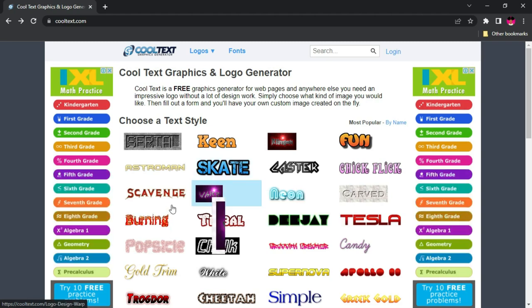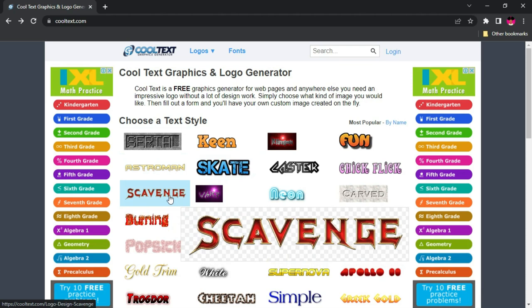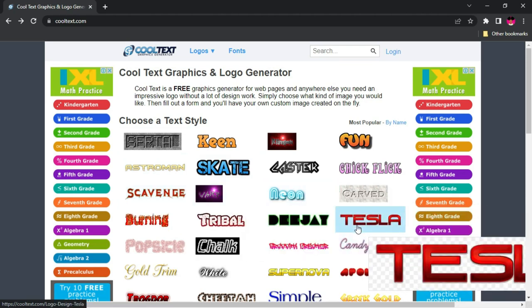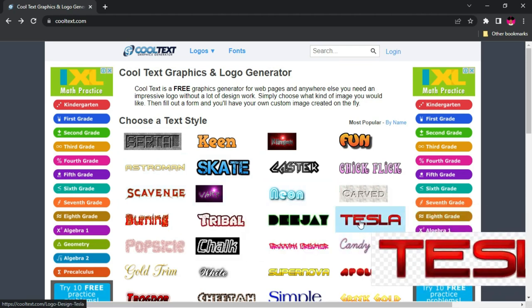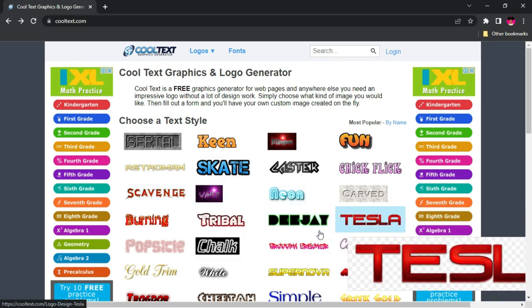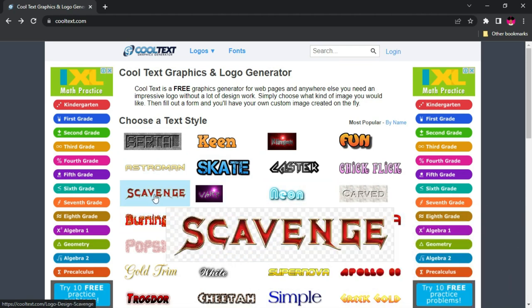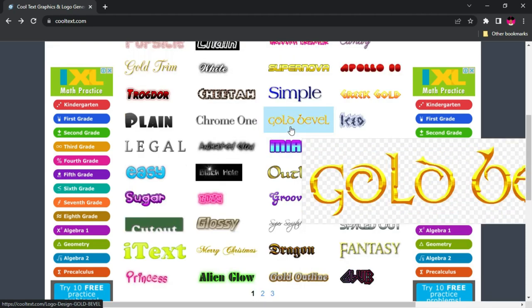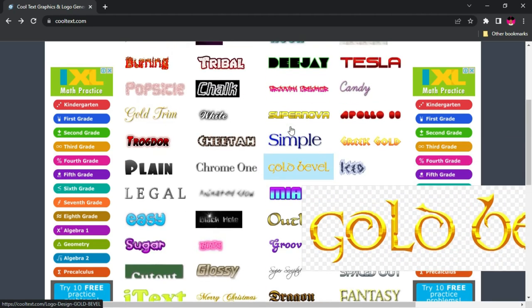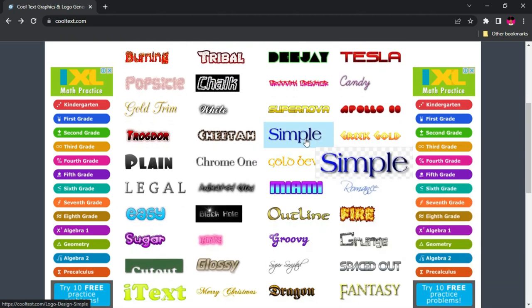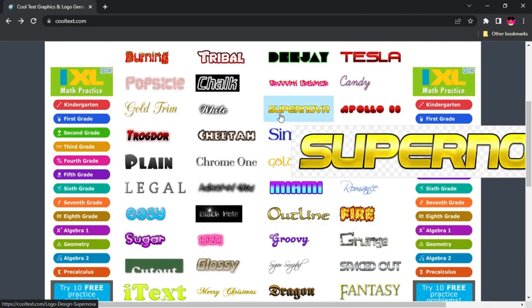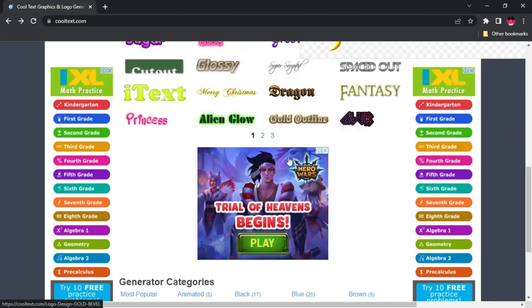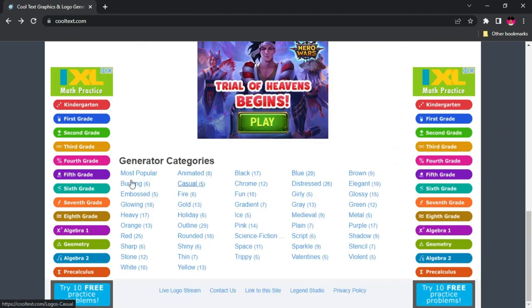If you browse through over here, you're going to see the numerous types of 3D texts, including the most popular Tesla, and Scavenger, and so many of them. You can scroll through any one of them. Look at this one here, super nice.